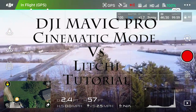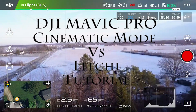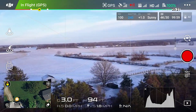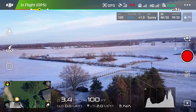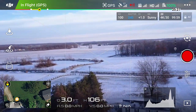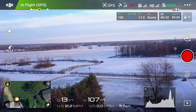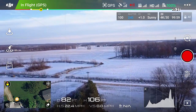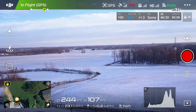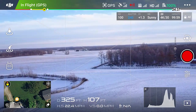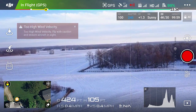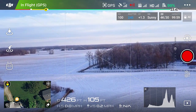Greetings YouTube! Chad back with you on the RC Models & More channel. What we're going to be going over today is cinematic mode that has recently been added to the DJI Go 4 app. And also we're going to dig into the advanced settings and the cinematic gains that you might not have noticed if you don't scroll through those things.